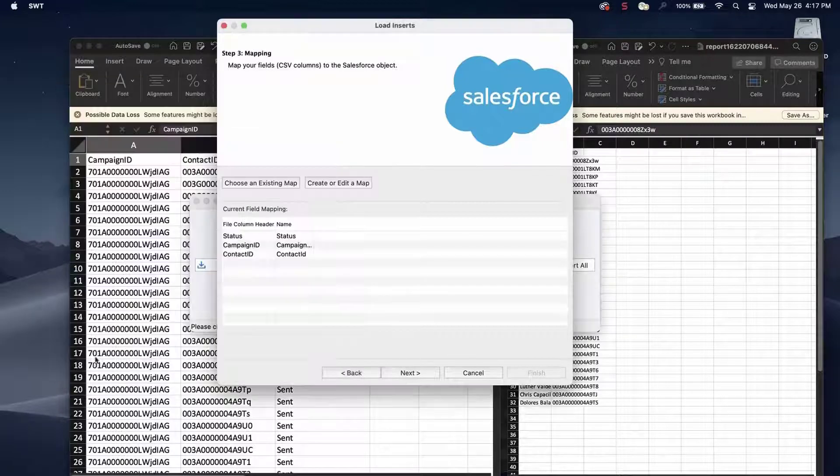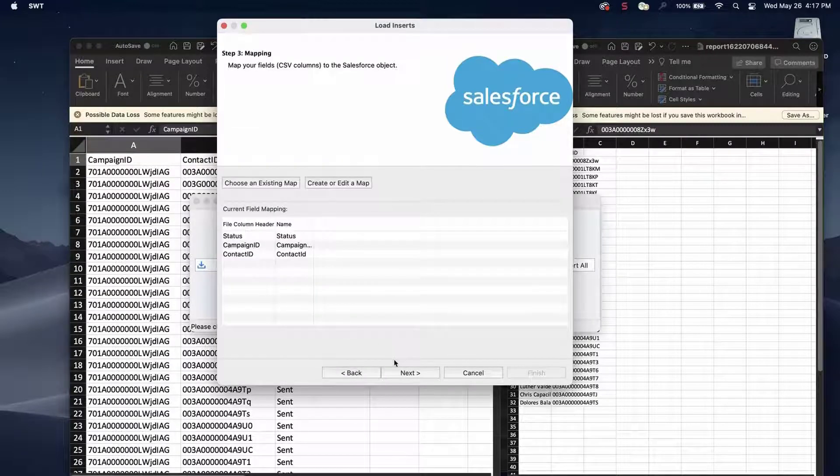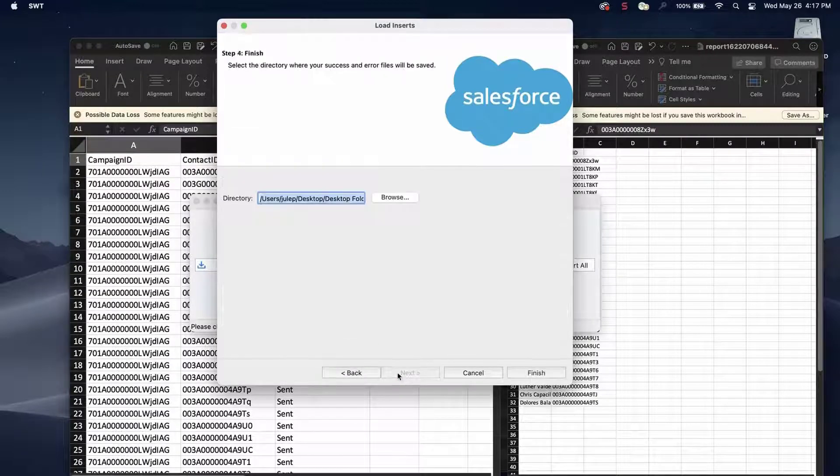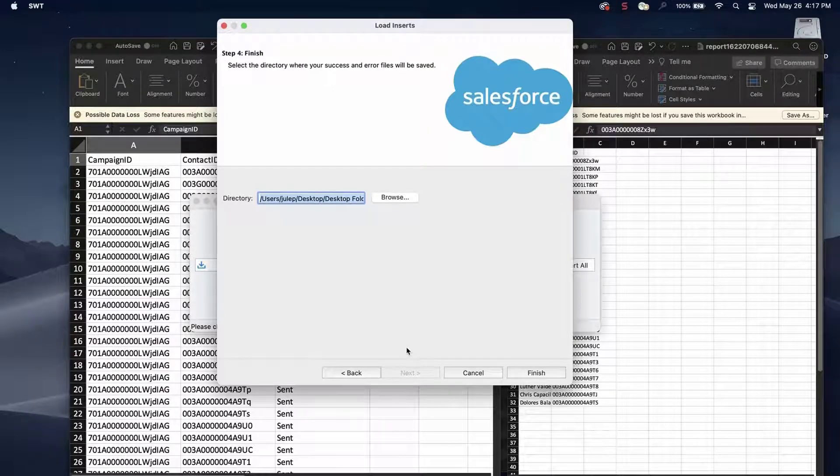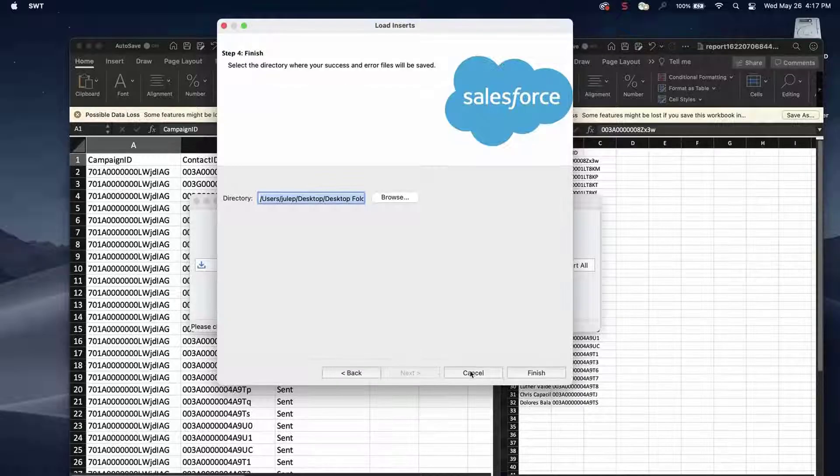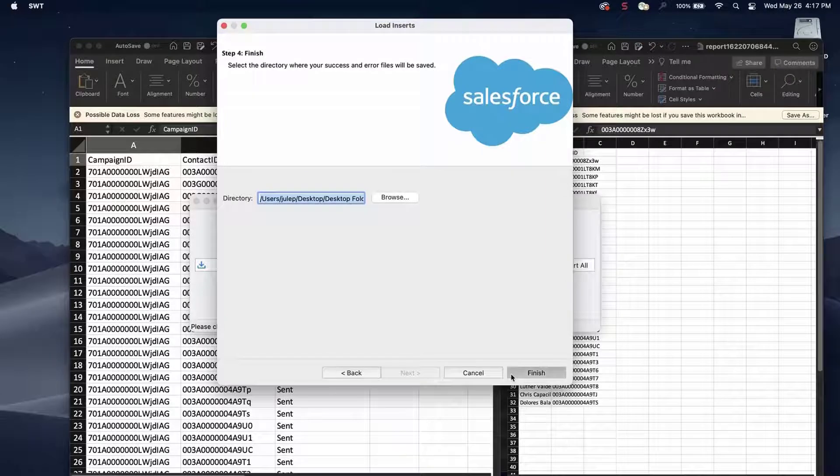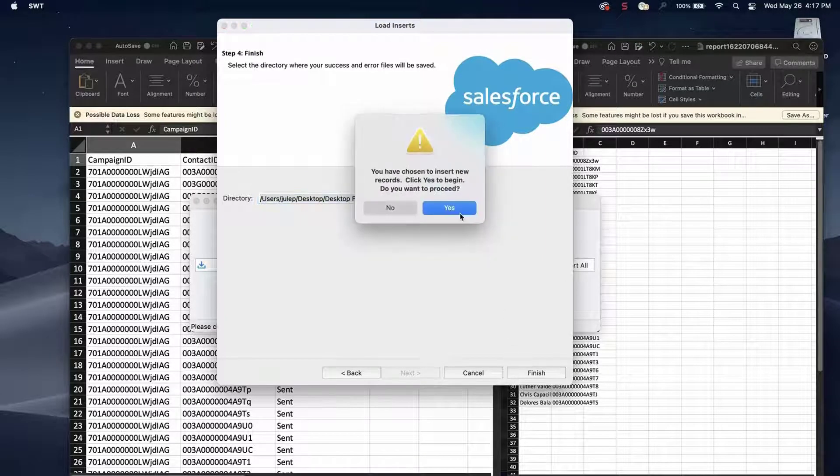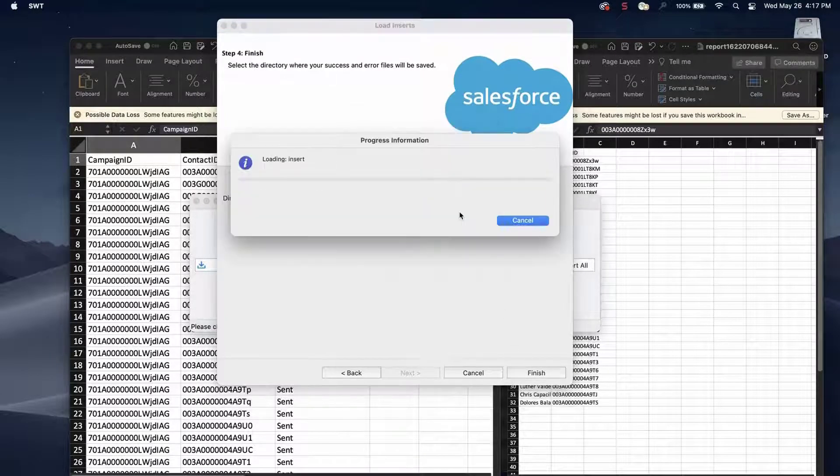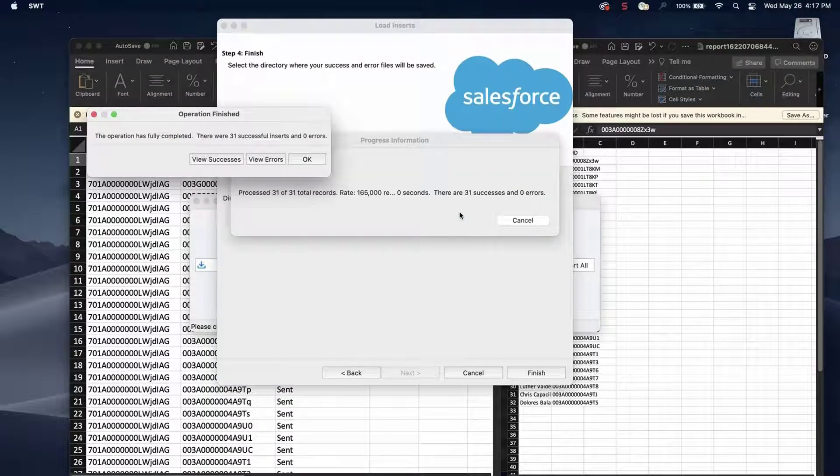Click Next. Select a place where to save the success and error files which can be easily accessed later. Click Finish and Yes to proceed. A dialog box will appear with the number of successes and errors.